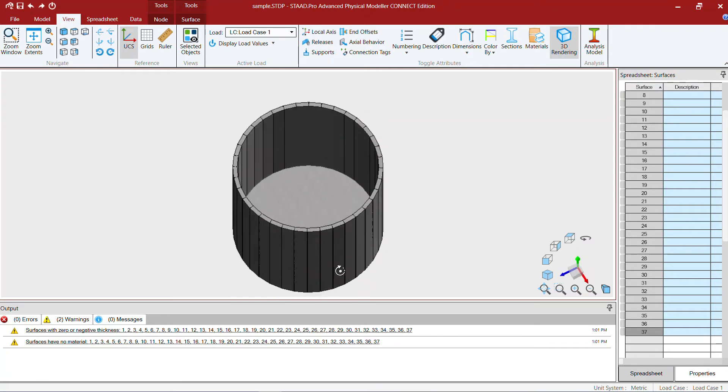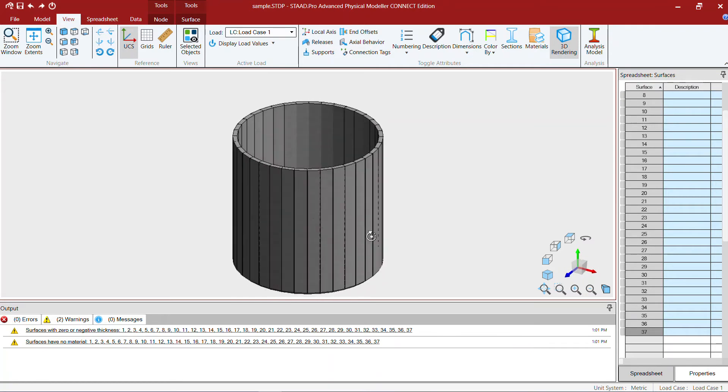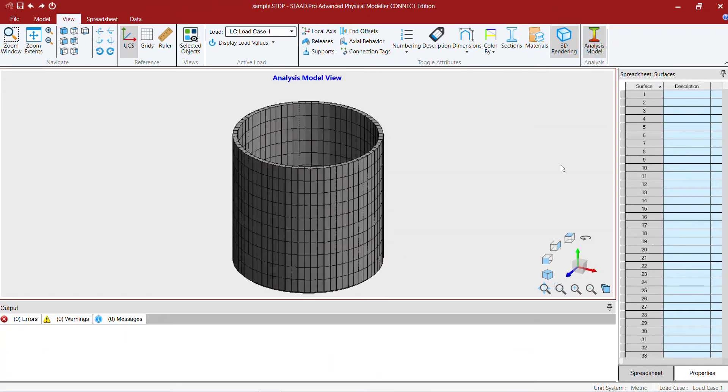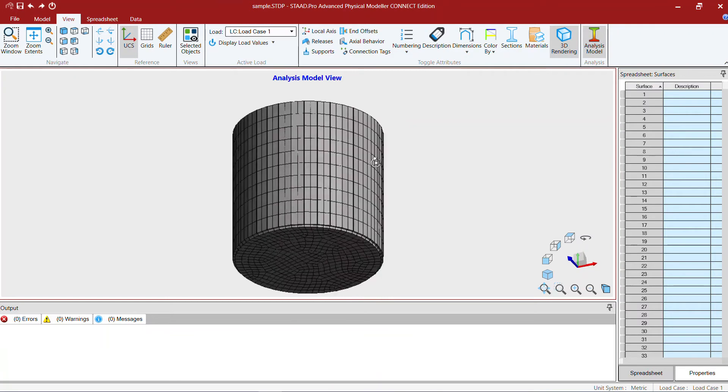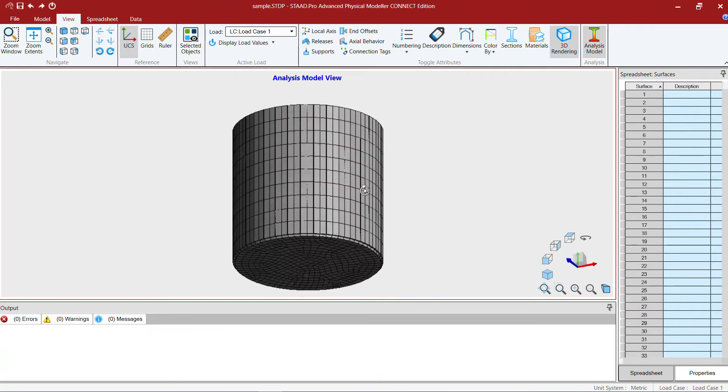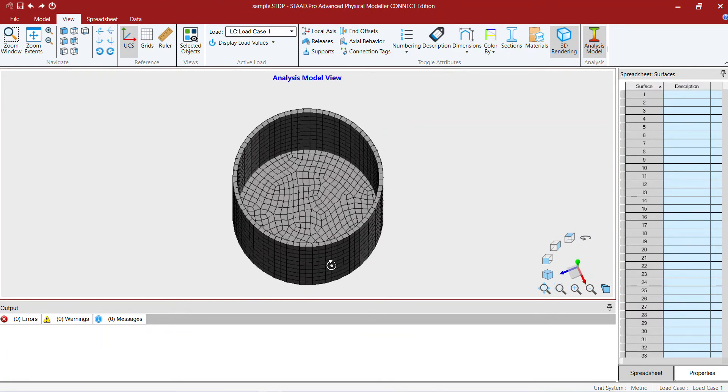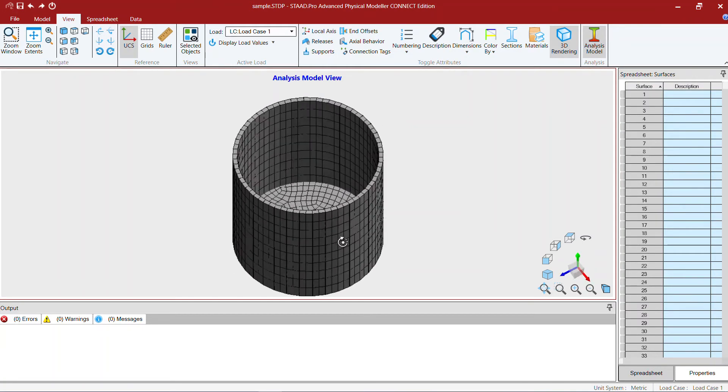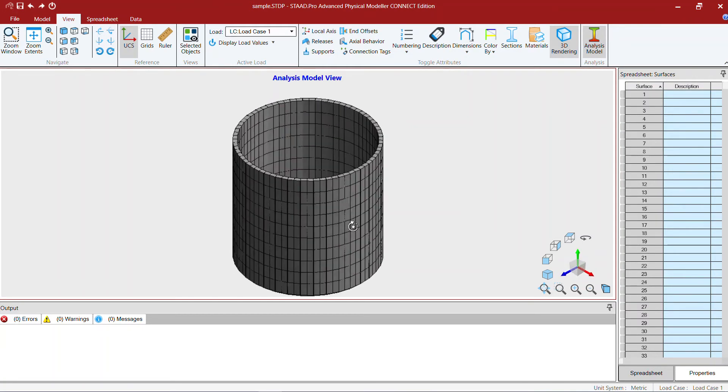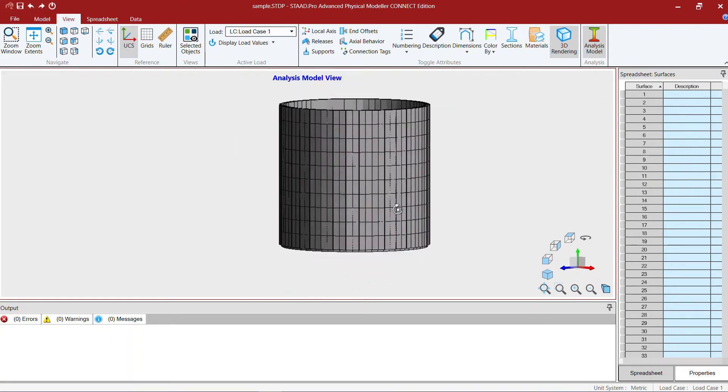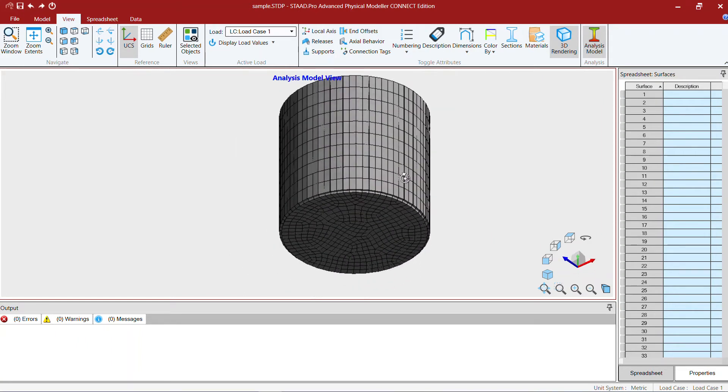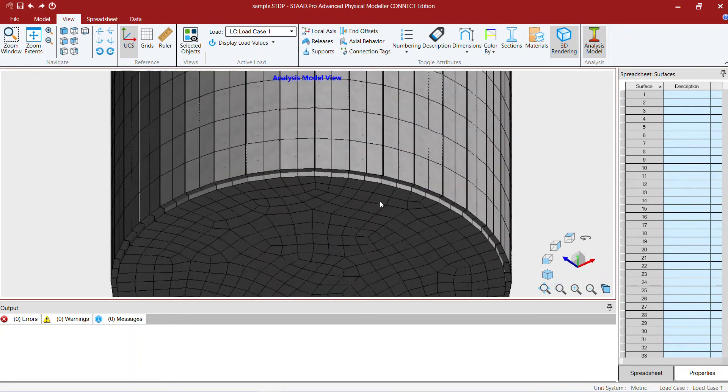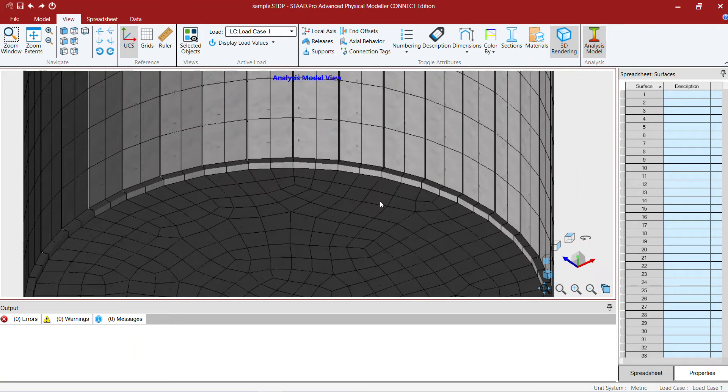Now we can view the render view of the circular water tank concrete model. Click on the analysis model. There I got the finite element model with plate elements. See the stitching between the slab and the vertical walls, it's all perfect.